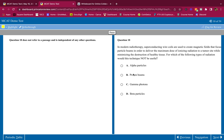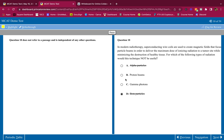The answer choices are alpha particle, proton beams, gamma photons, and beta particles. A and D are wrong because they're both charged - an alpha particle is positively charged, beta particles are also charged. Proton beams are also positively charged. So by process of elimination, we go with C - gamma photons - because photons are uncharged and a magnetic field cannot deflect them to focus the beam.